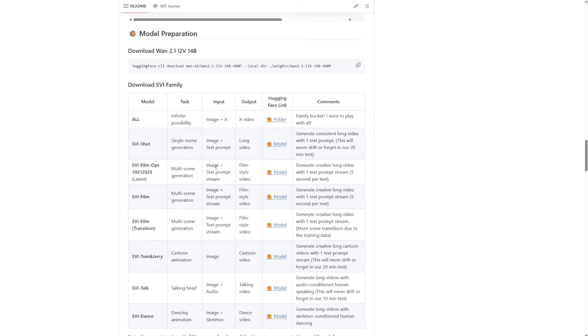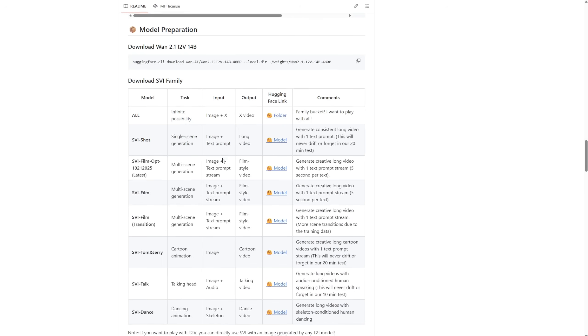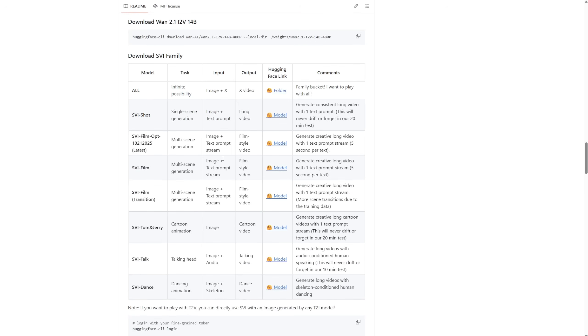Now, here you see all the inputs already mentioned, what you need to do, and what you need to input as data to generate long-length videos. The SVI short uses image and text prompts. Obviously, this is using WAN 2.1 image to video as a base model, and on top of that, it embeds this SVI LoRa to make it happen,